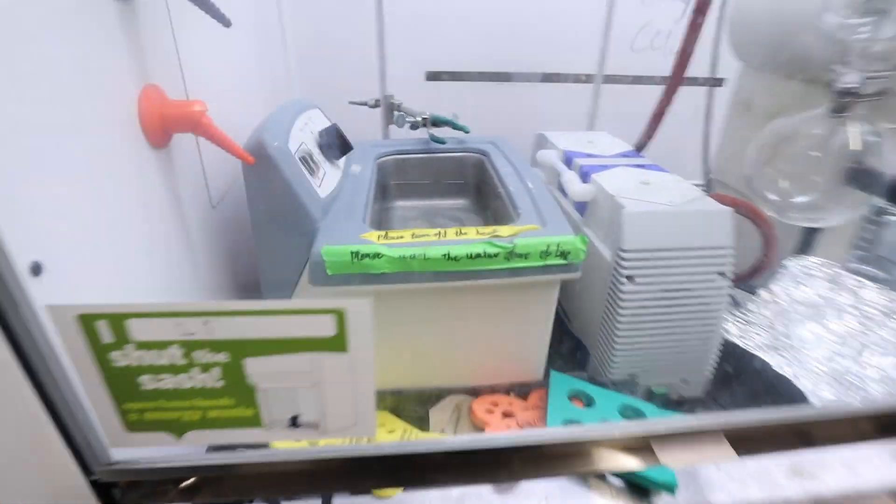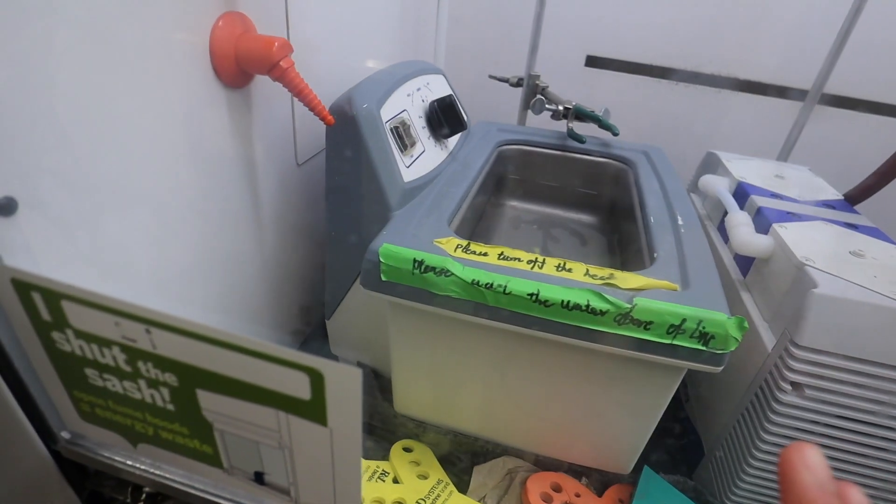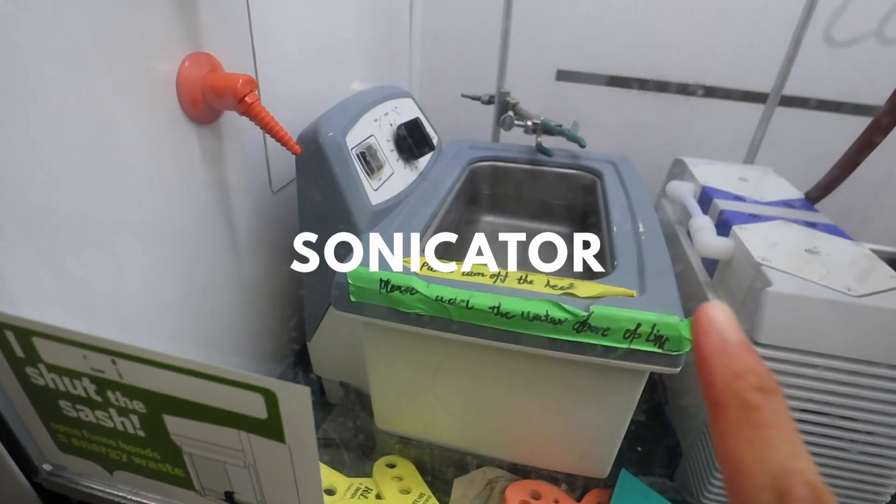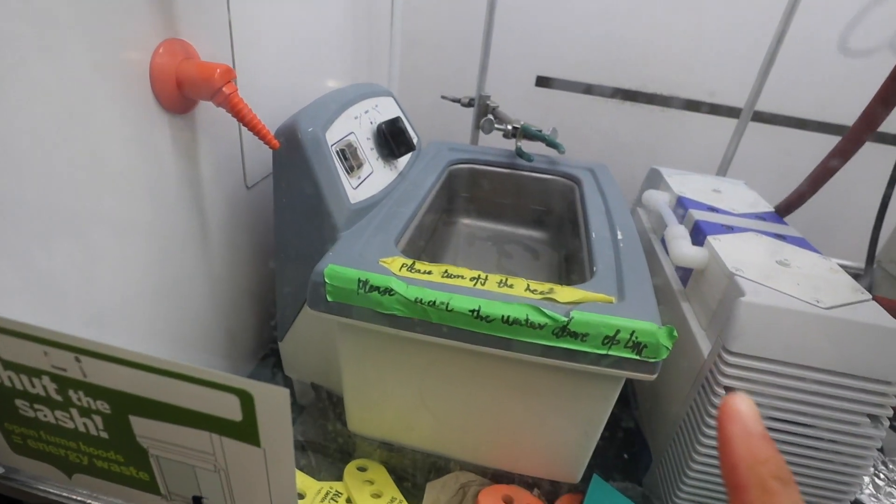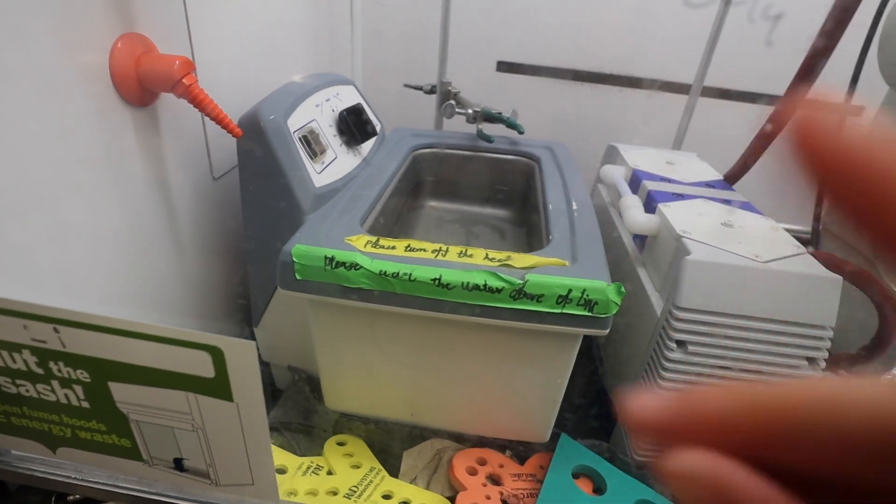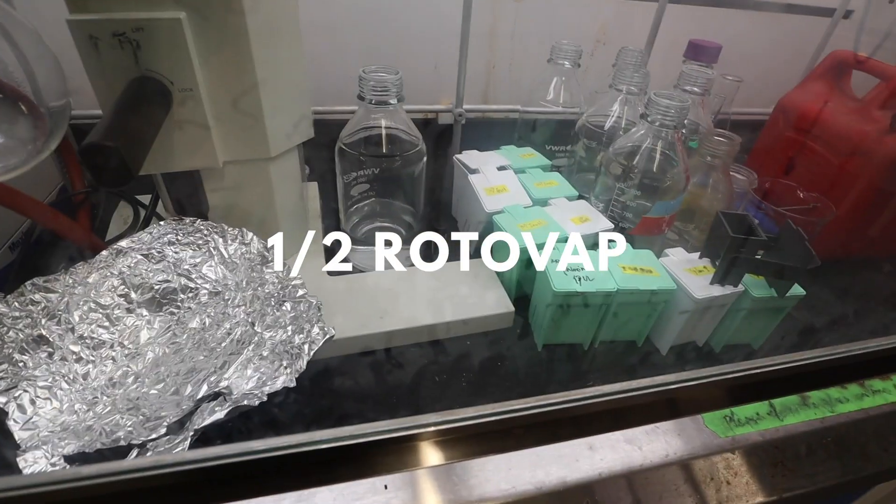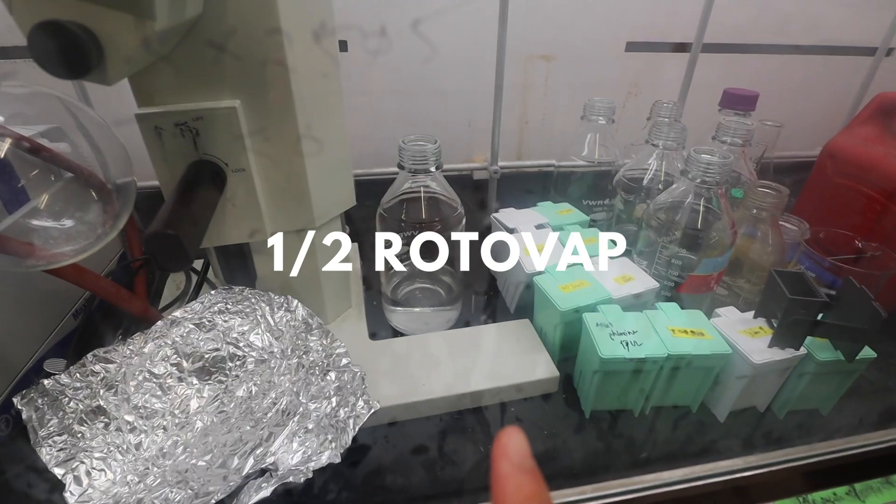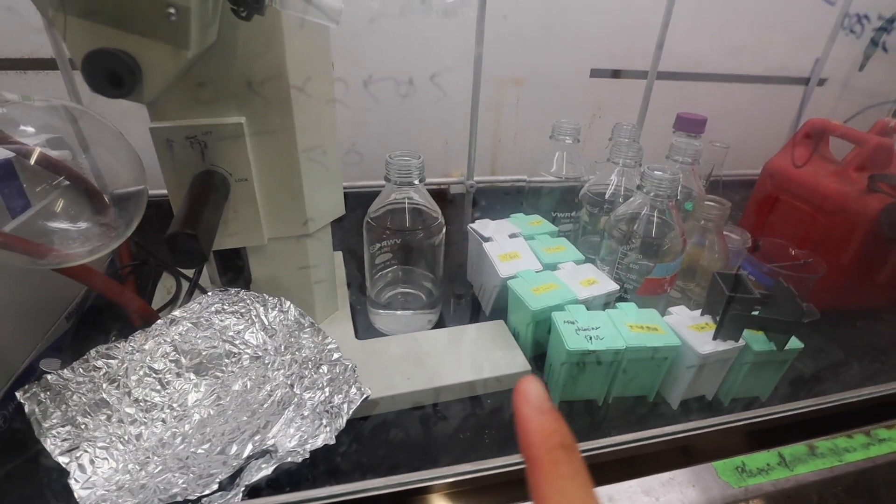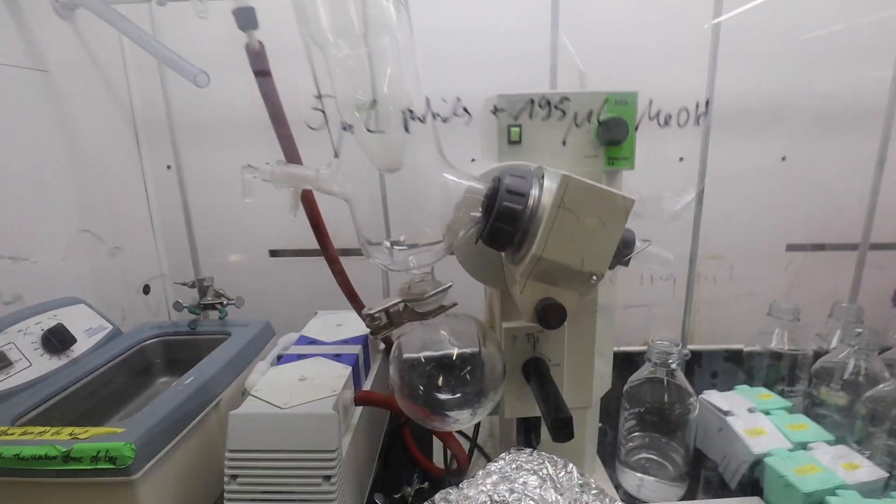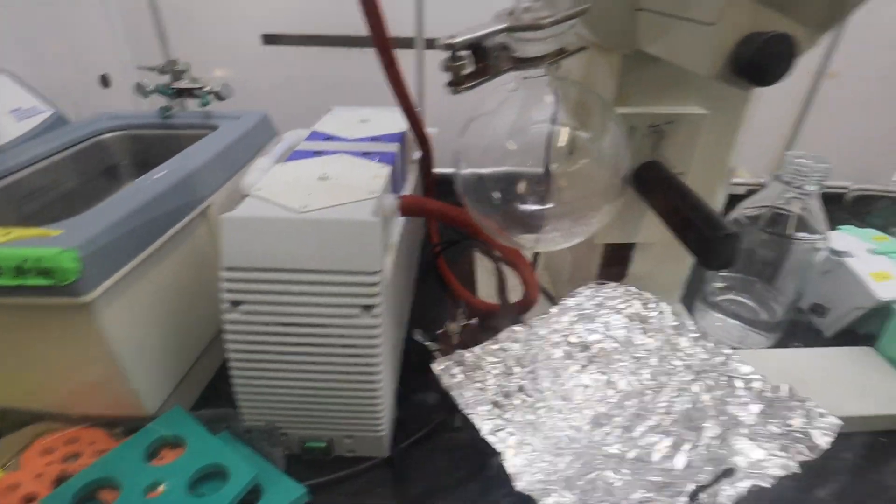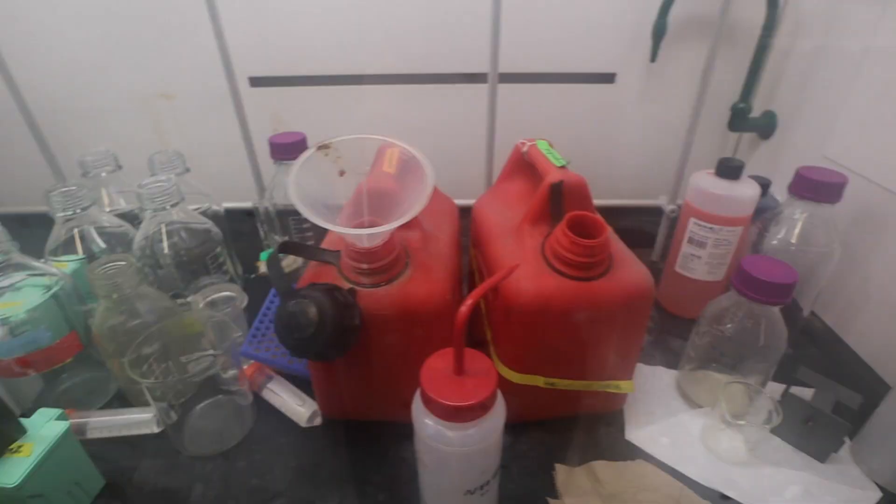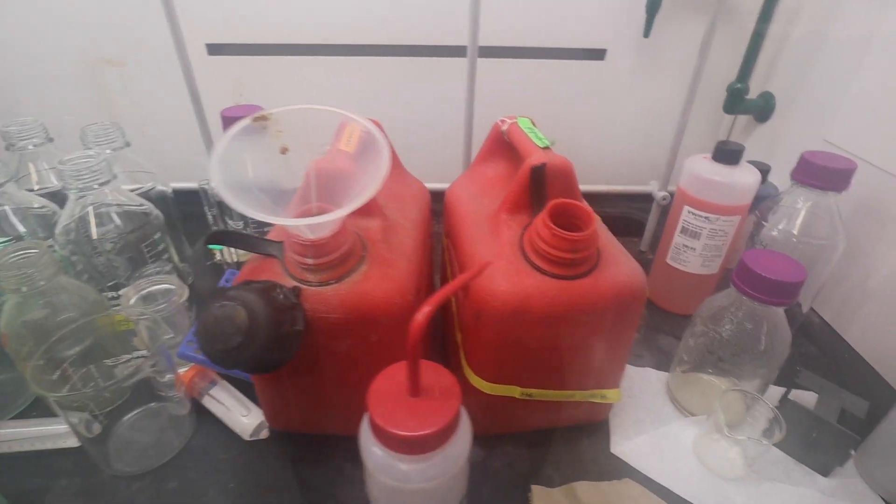This hood over here contains the sonicator. So this uses waves to really vibrate and mix things together really well. This is part of a rotavap. It is missing the tub which is over at KK's old bench I think. But yeah we rarely use this one because we can't really control the pressure of this vacuum very well. So this is just like a backup rotavap. Our non-halogenated and halogenated waste coming over here.